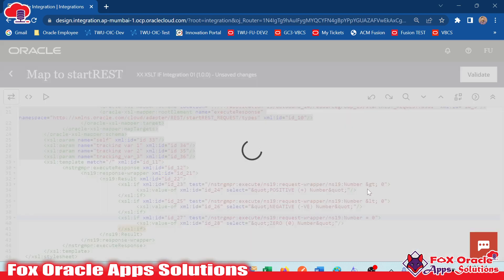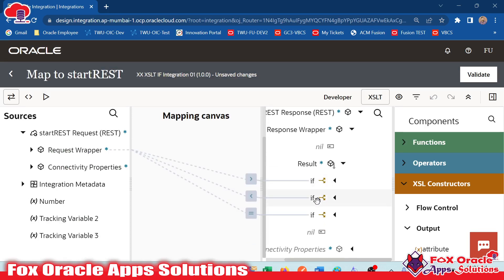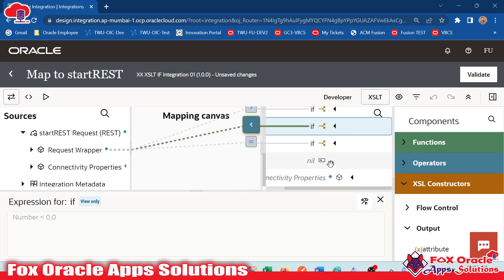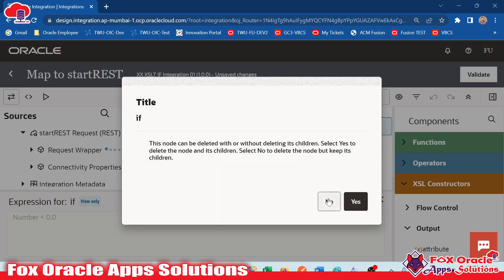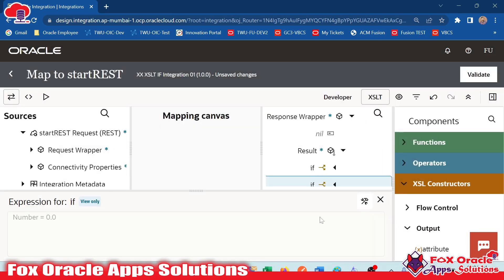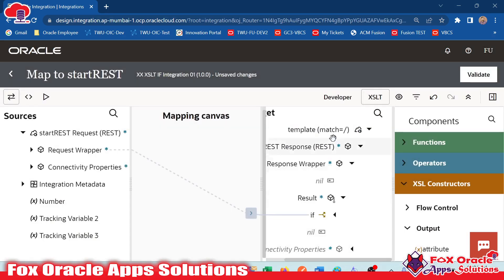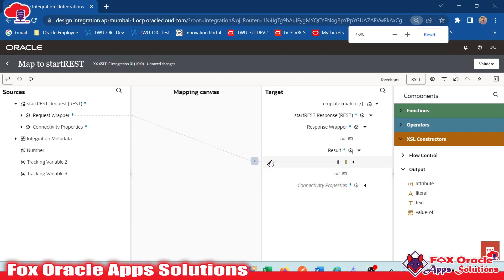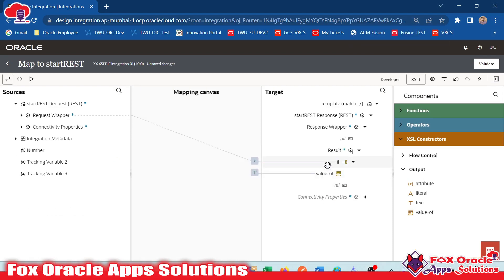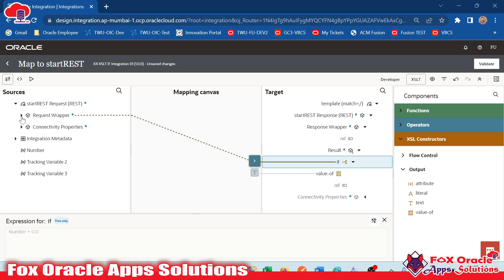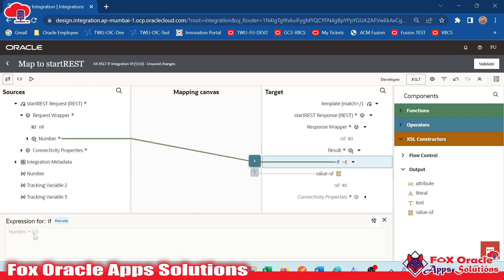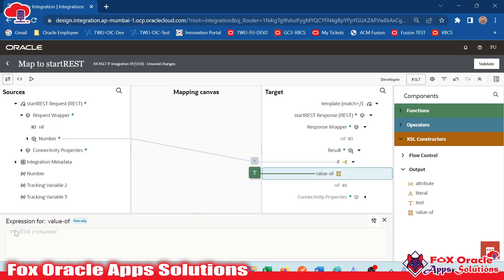In the mapper, I will delete the existing conditions. You can see this is our current statement. I will delete this one — delete target node. You can see one if is deleted. Now I will delete the second if as well. So right now we have only one if statement: once the request wrapper number is greater than zero, we show the hard-coded value 'positive number'. The same we have to do for the other conditions.